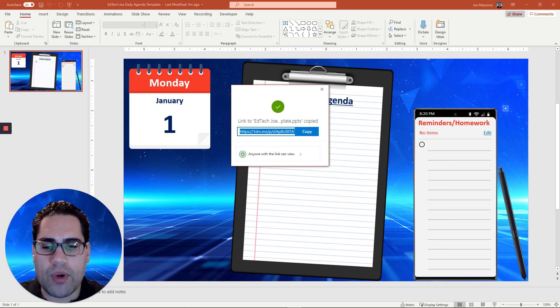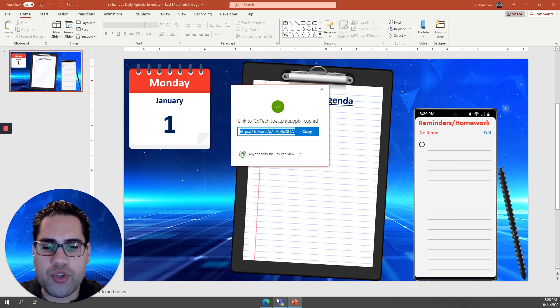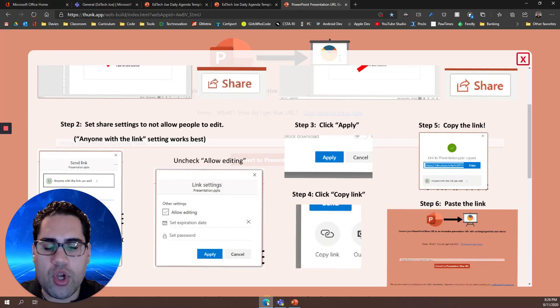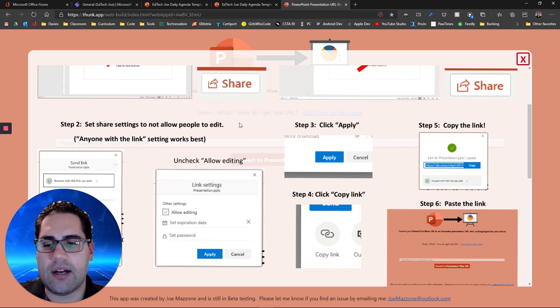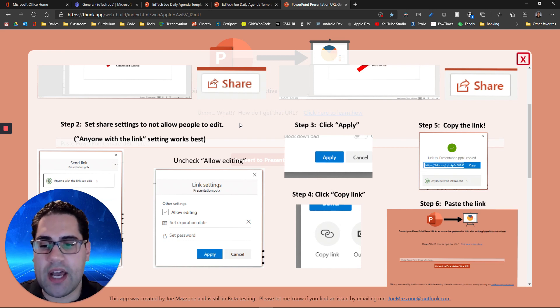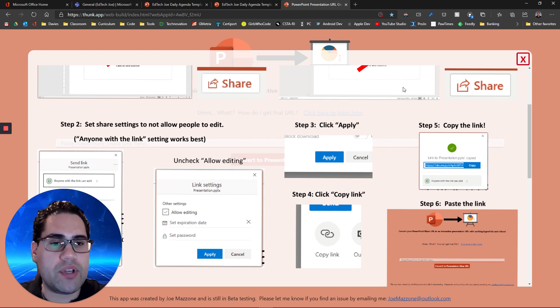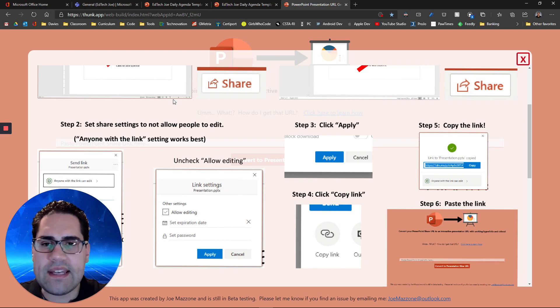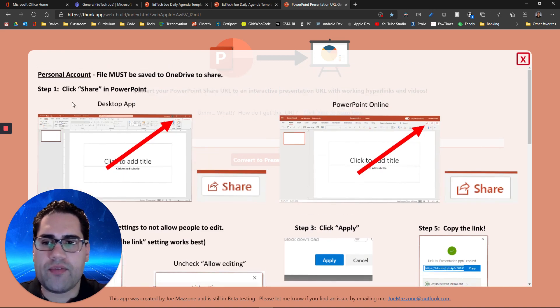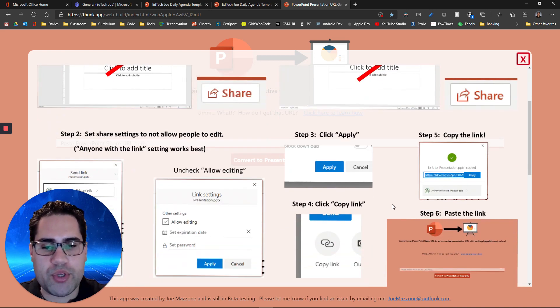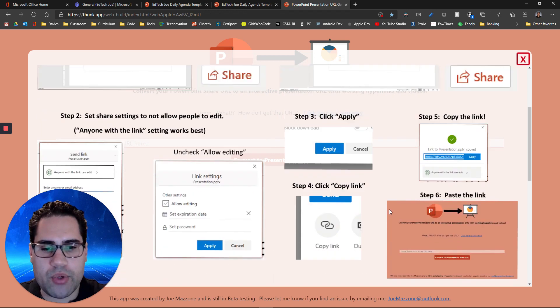Once you get this URL, you can go over to my tool, which is in the comments section down below in the description. You can get a link to that. Once you go visit my website, I actually do walk you through this process that I'm showing you today.